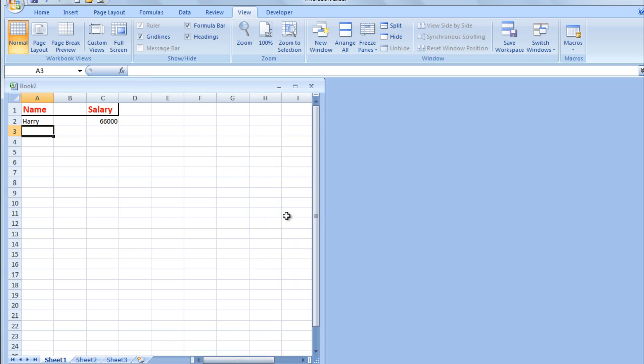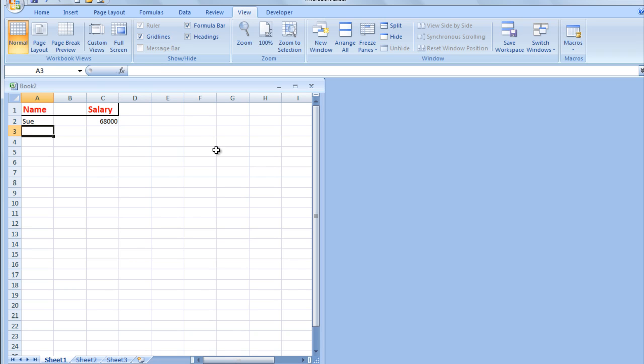No problem there. Now I'm going to check Sue's salary, and there it is: $68,000.